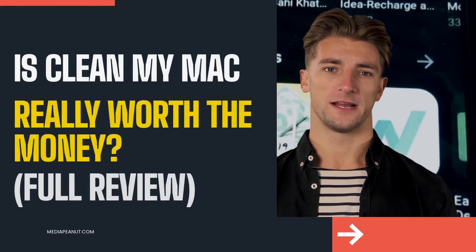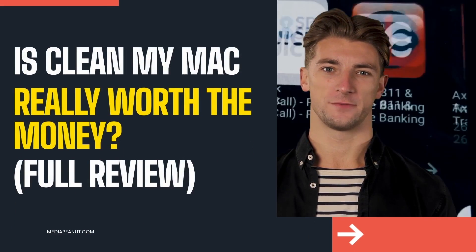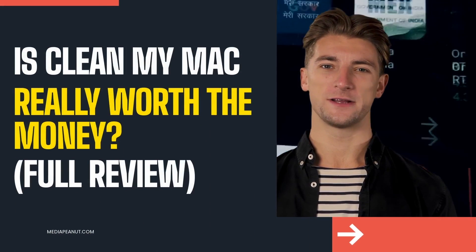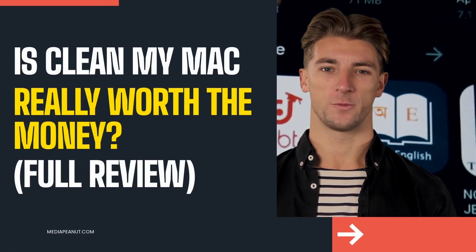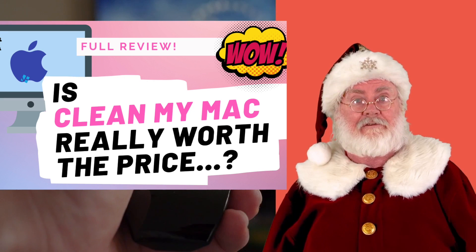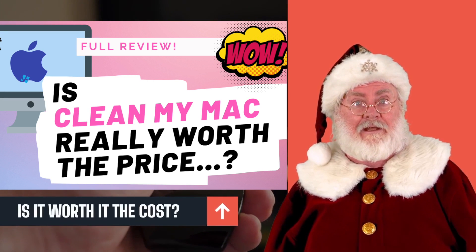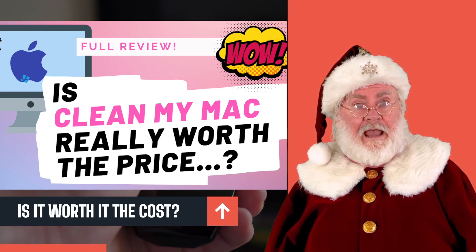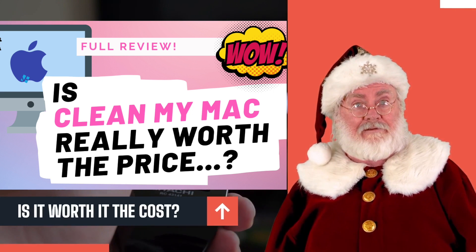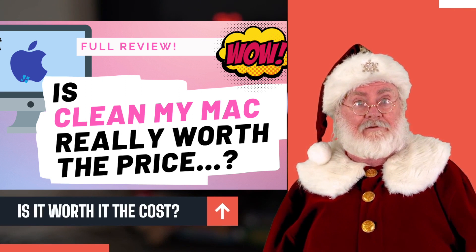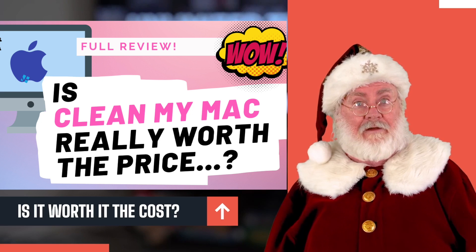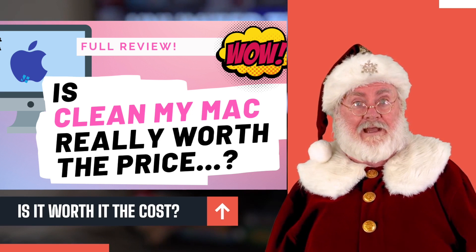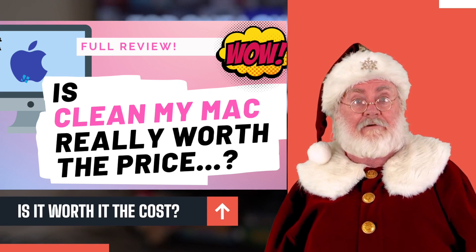Is Clean My Mac worth it? Let's go baby, ain't nothing like a good Mac clean video, am I right? First off guys, it can be tough to know whether Clean My Mac is worth the price. You may also be wondering if it's legit or not.